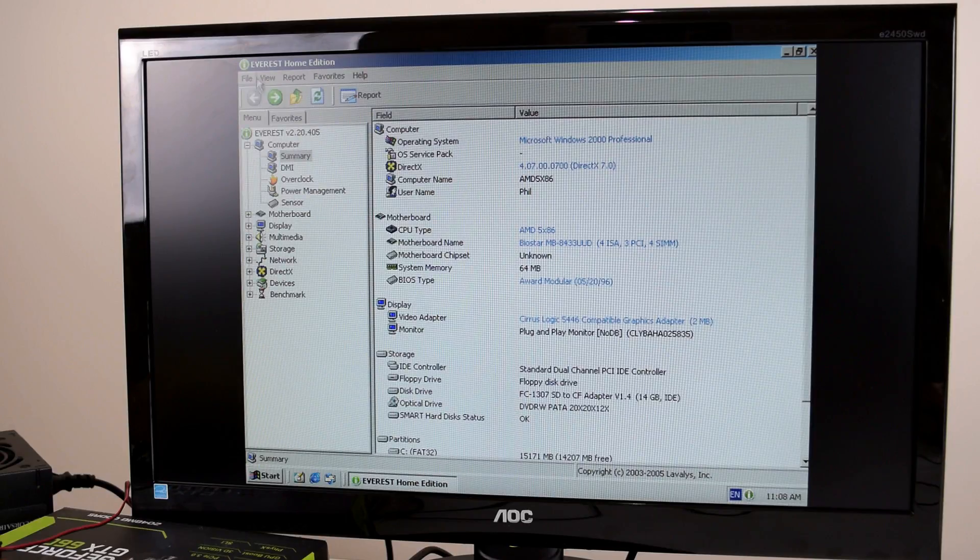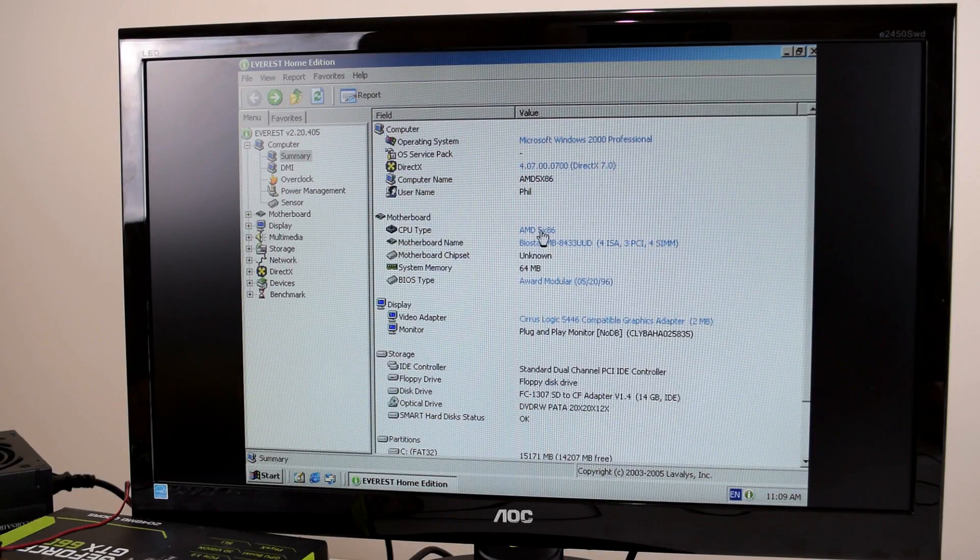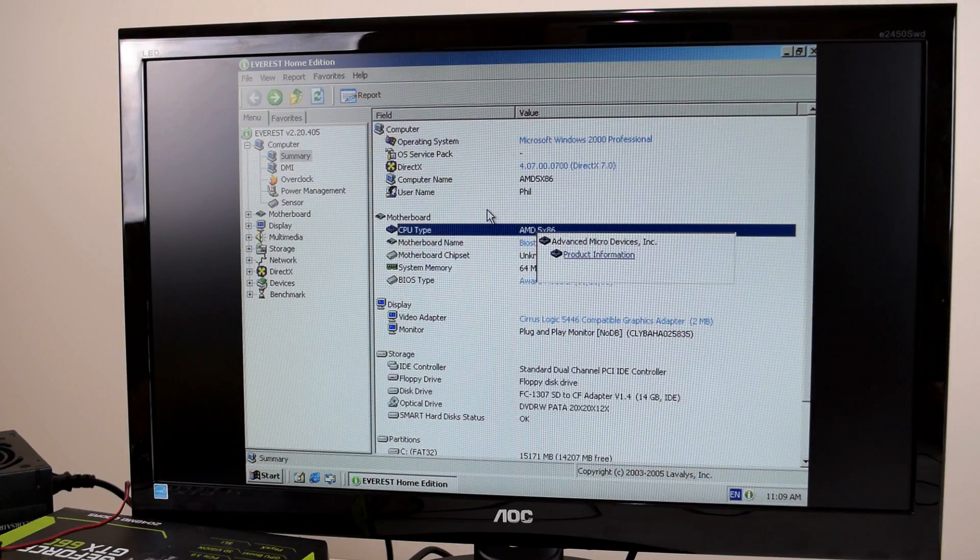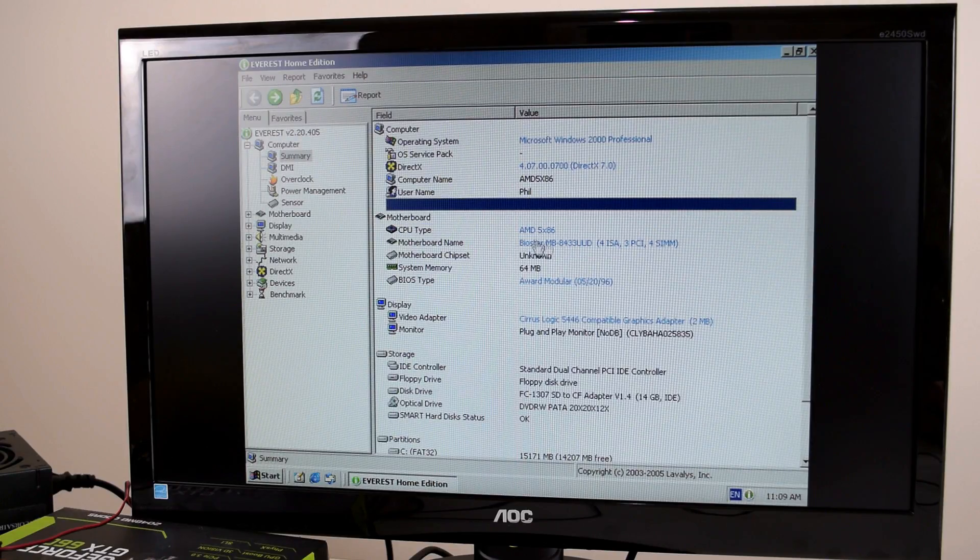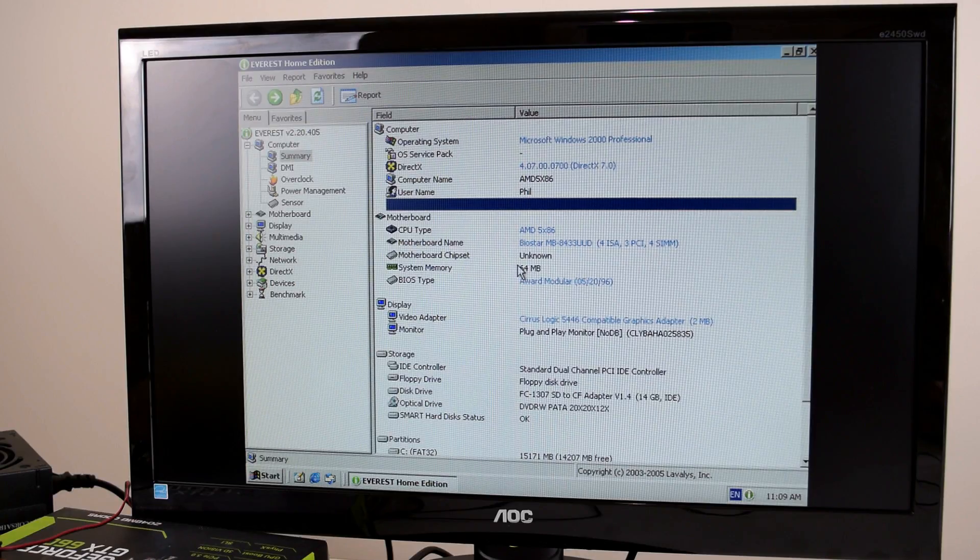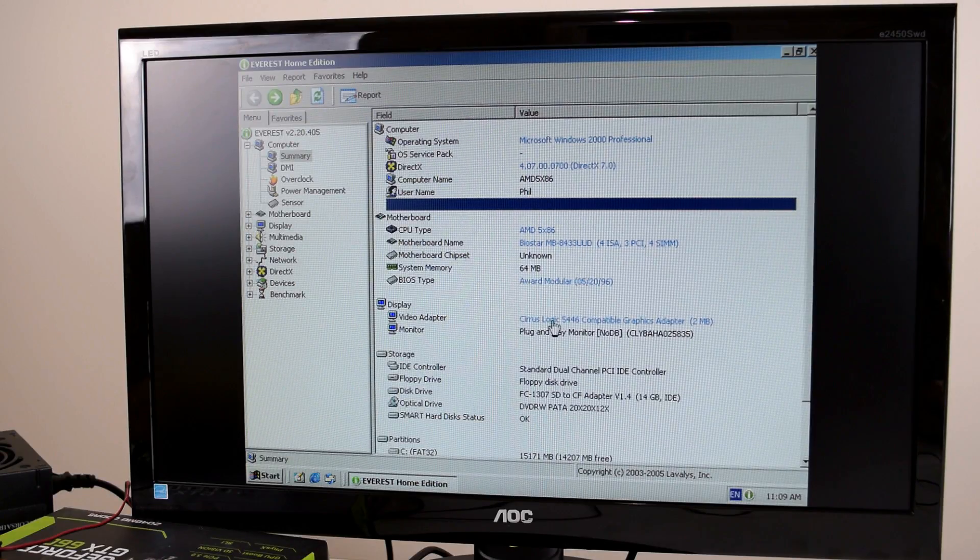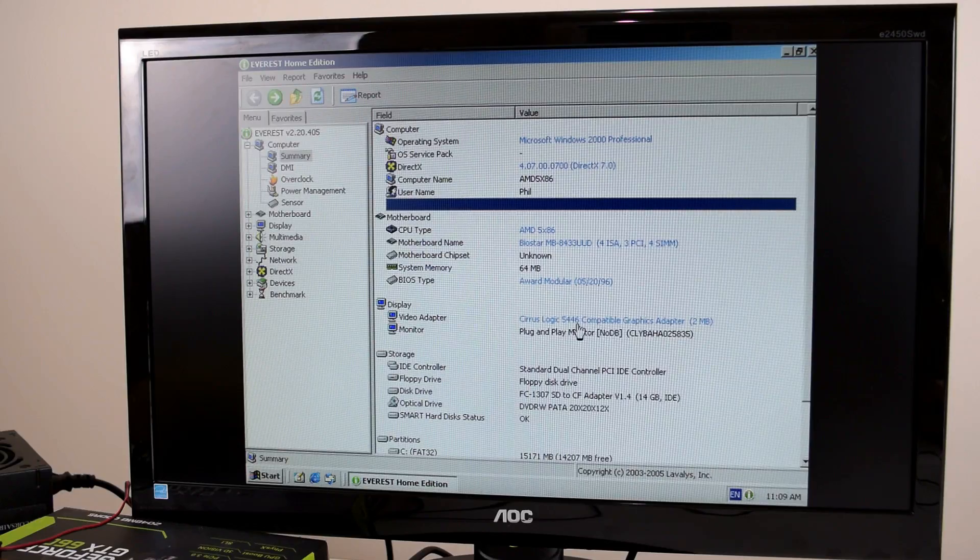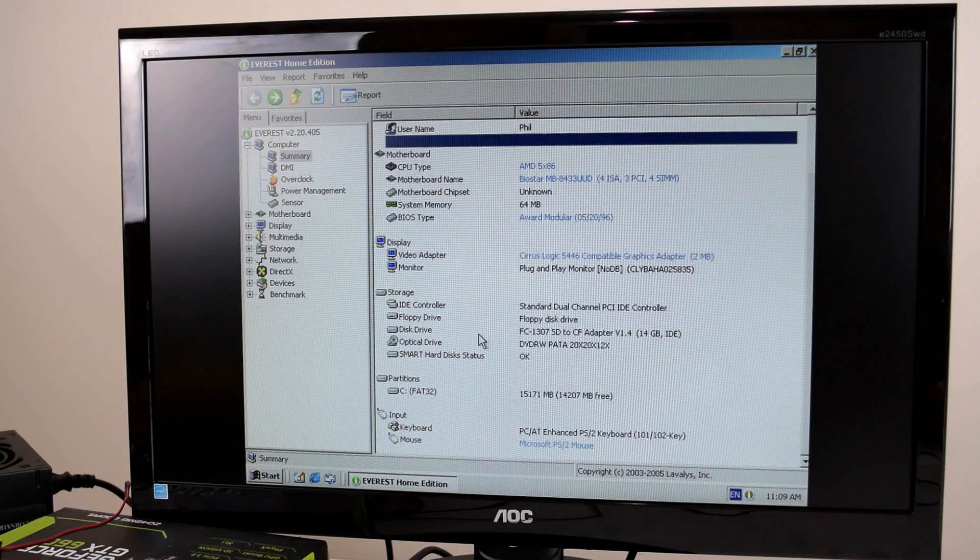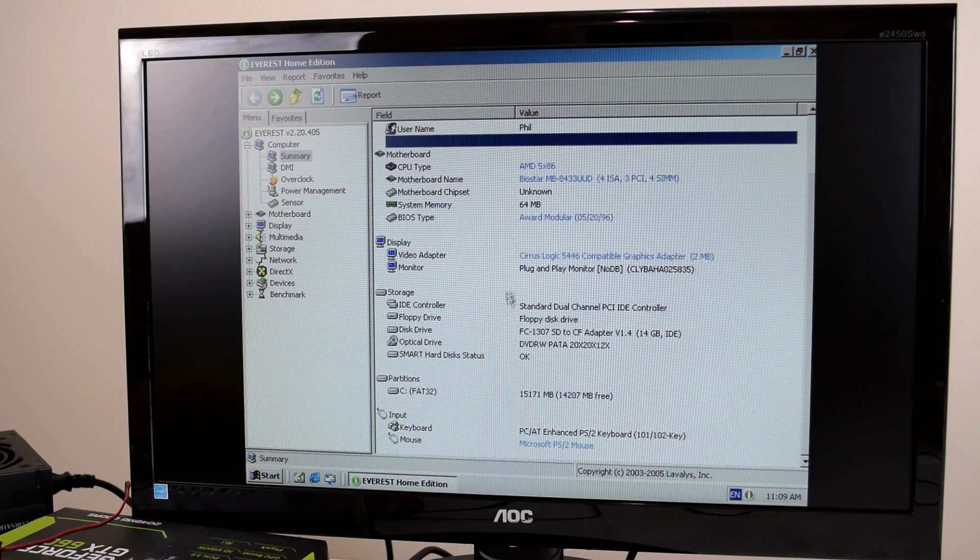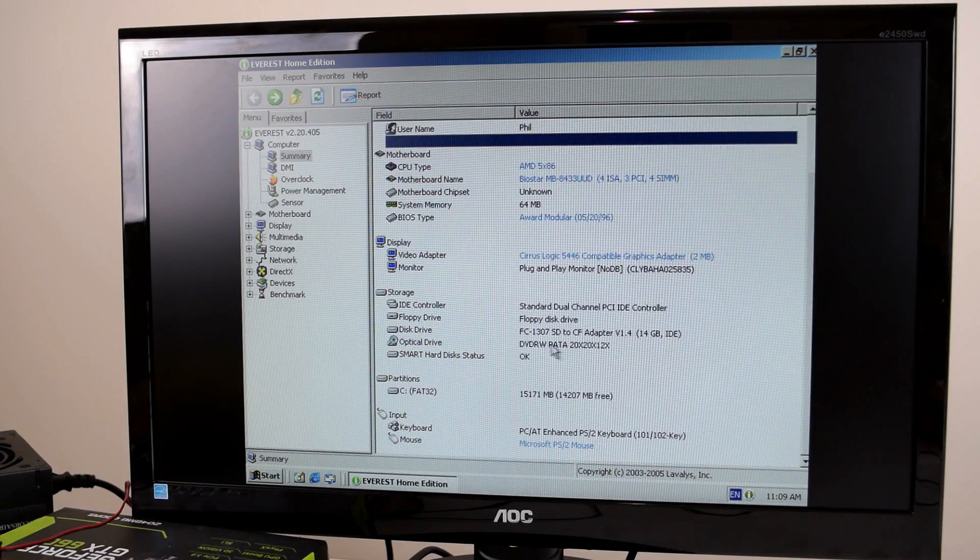So here we are in Everest. We can see all the specifications. We can see we've got an AMD 5x86. It doesn't give us the clock speed it seems. It also shows the motherboard and that we have 64MB of RAM. And also our video card which I must say worked really well. So Windows had the drivers built in which is fantastic. And here we can see the compact flash adapter and our optical drive.